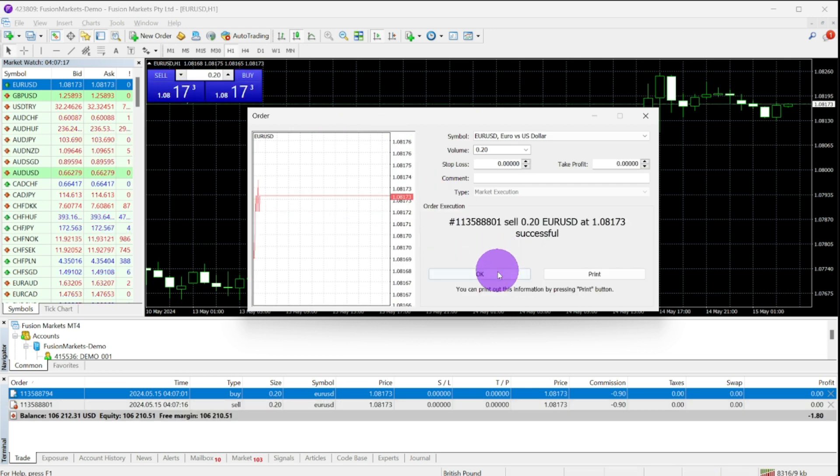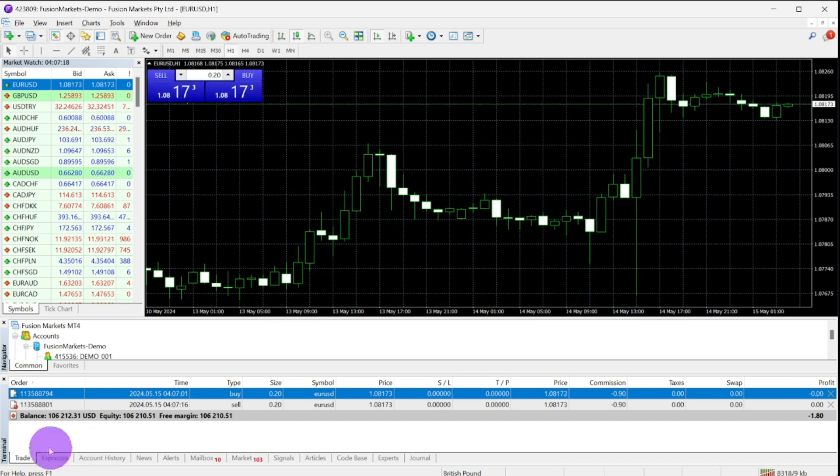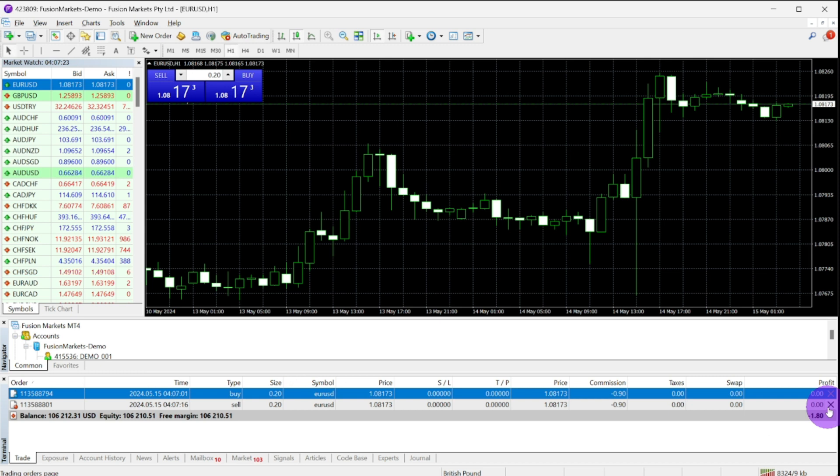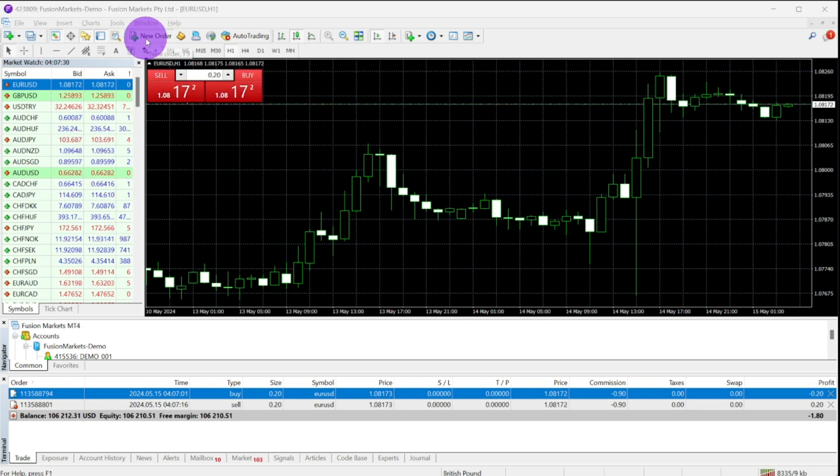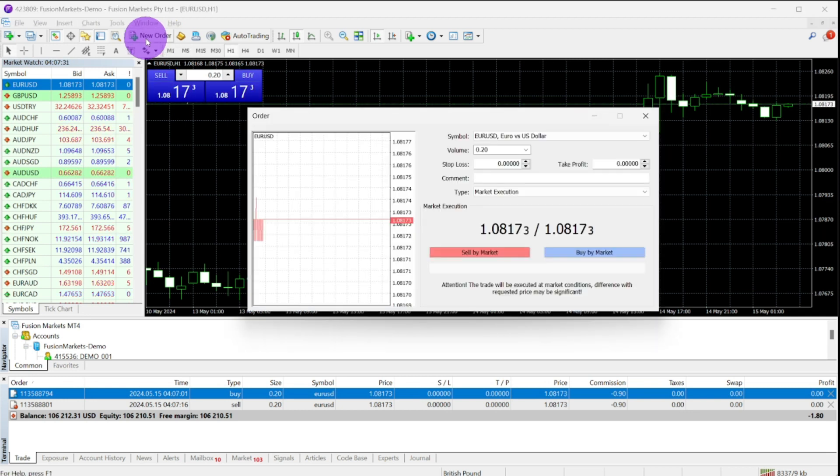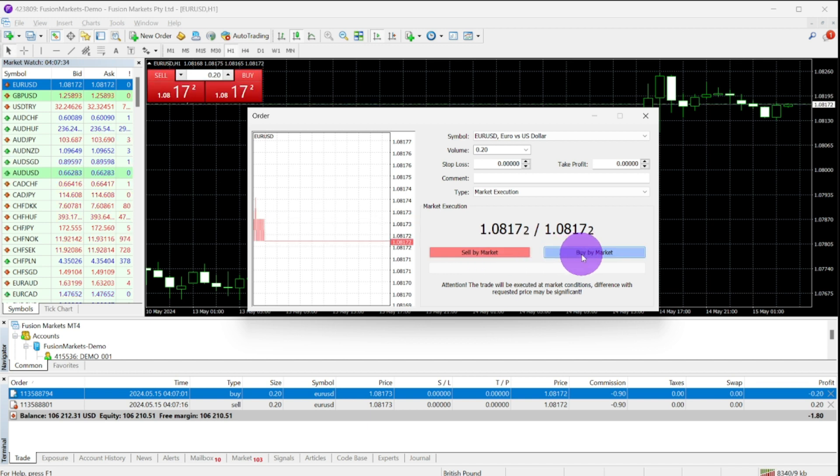And the last way to place a trade is to navigate to the new order on your platform's upper part. Click it and you will be given a pop-up box. Choose your preferred trade and once done, your trade will show on your trade tab.